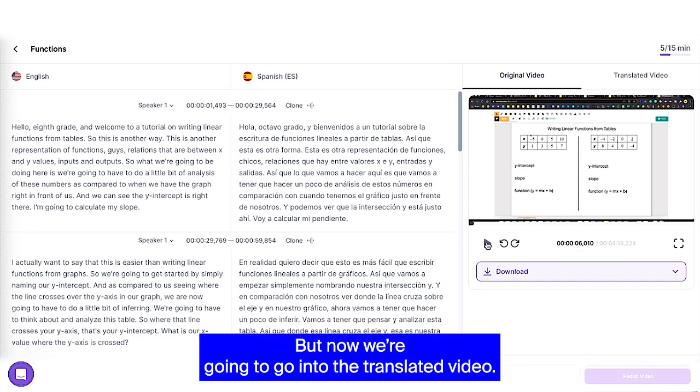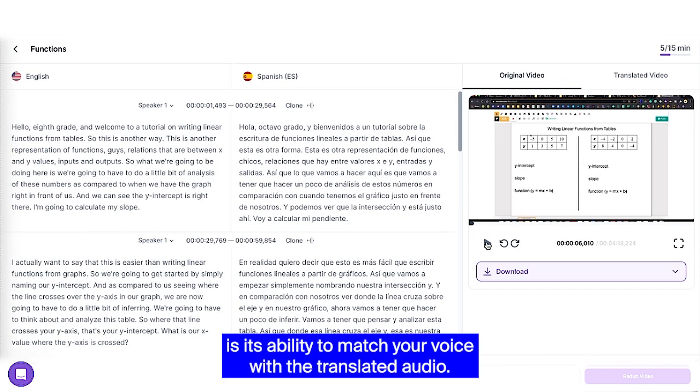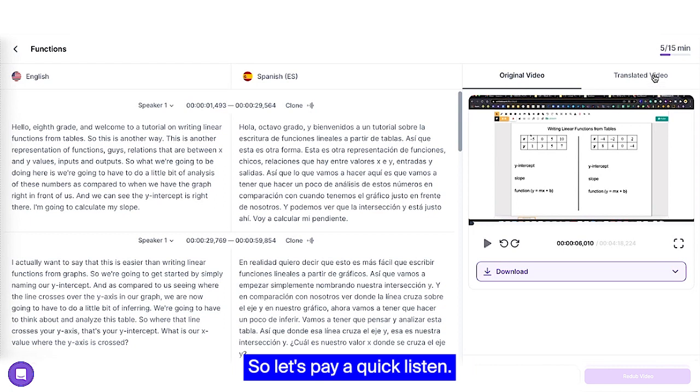But now we're going to go into the translated video. And one of the things that most impressed me as I've used Rask AI is its ability to match your voice with the translated audio. So let's pay a quick listen.